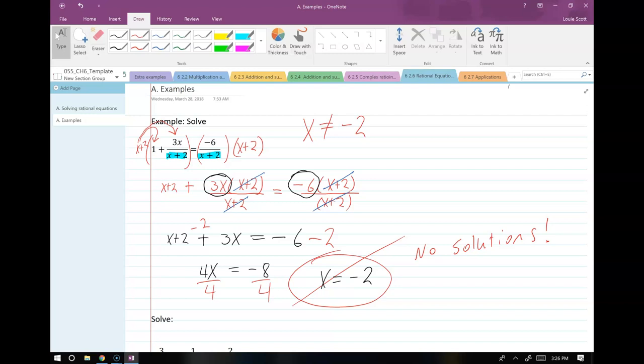Sometimes you'll do these problems and only one of your solutions will cancel. In that case you still have a solution from the other factor. But if all solutions cancel, you say no solutions — no x works.